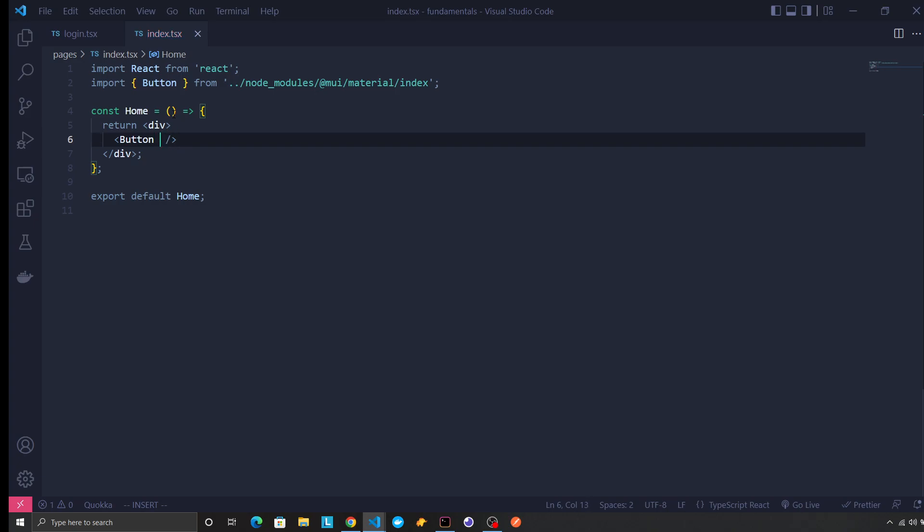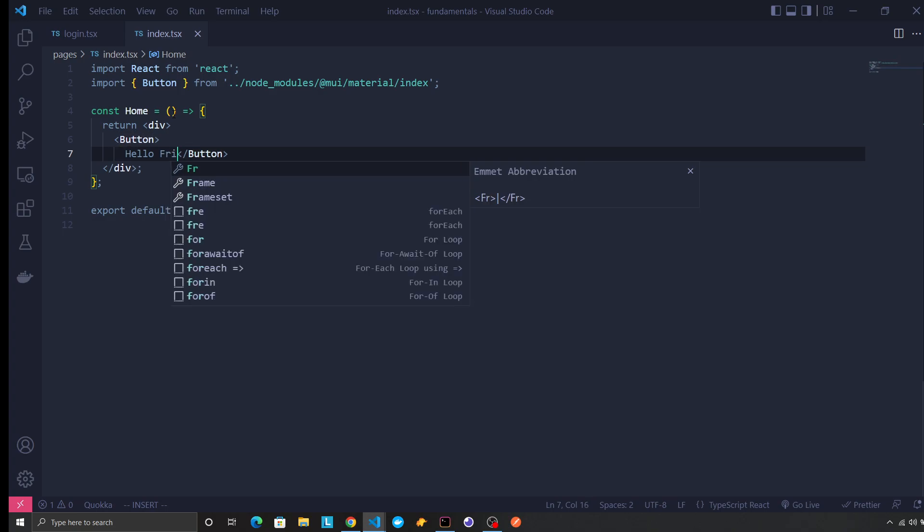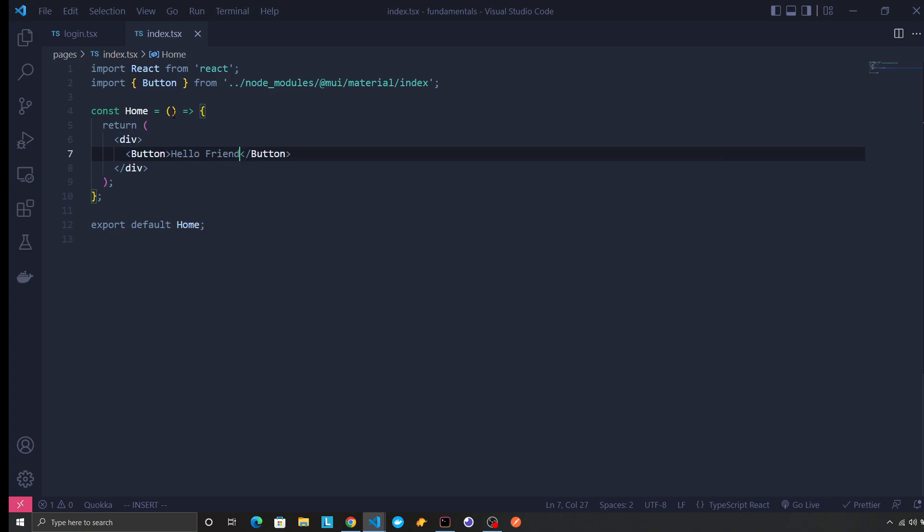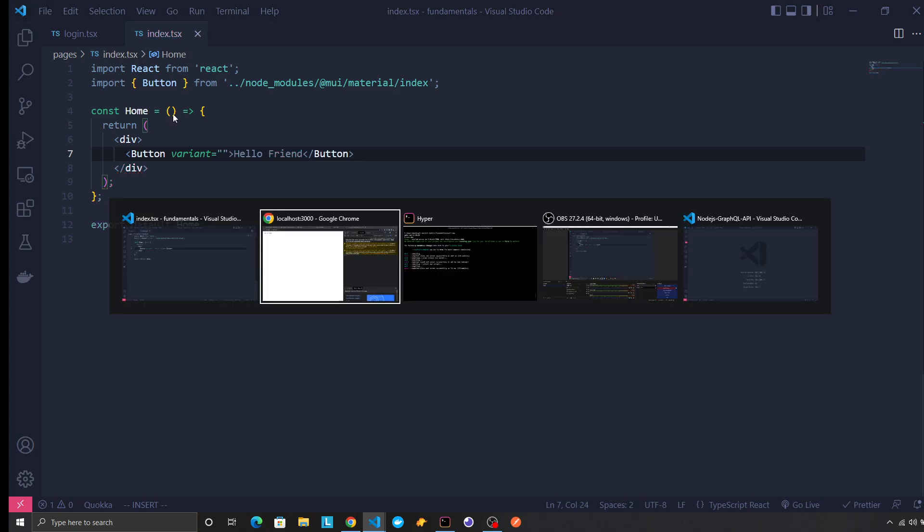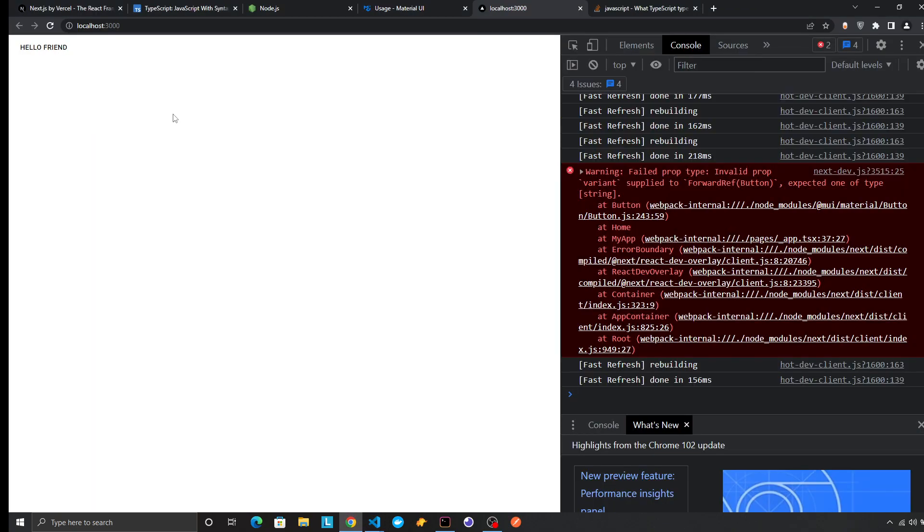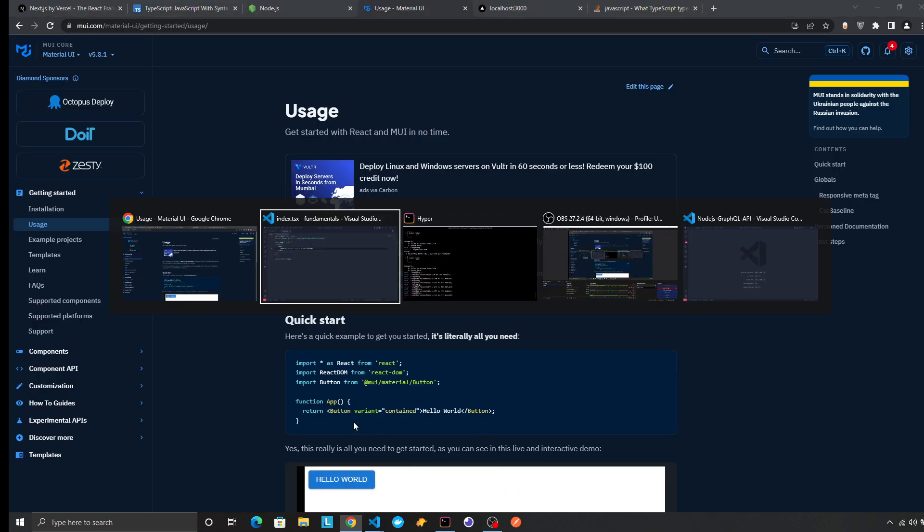And the variant - this will be hello friend. Where is the variant? Contained.